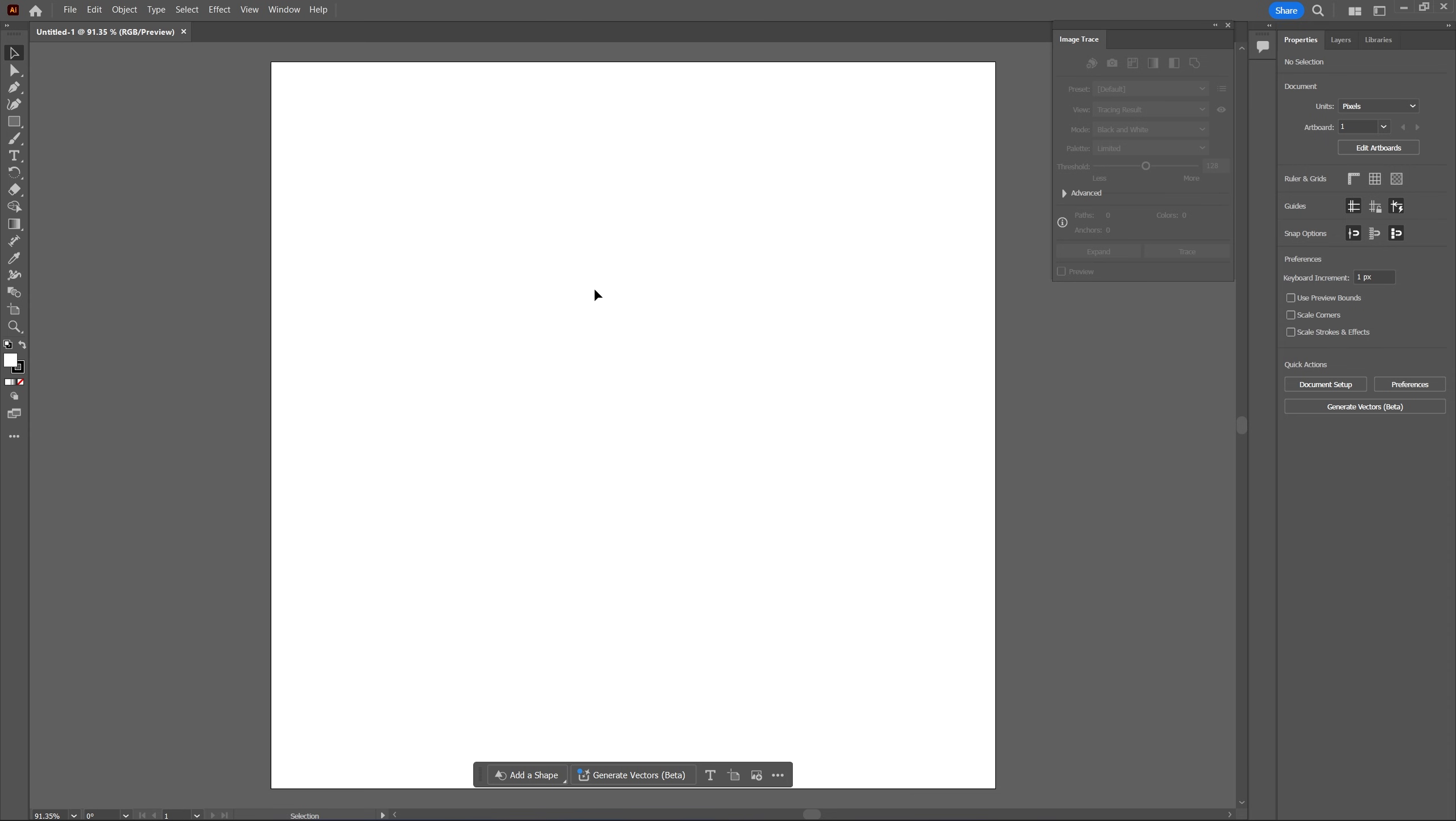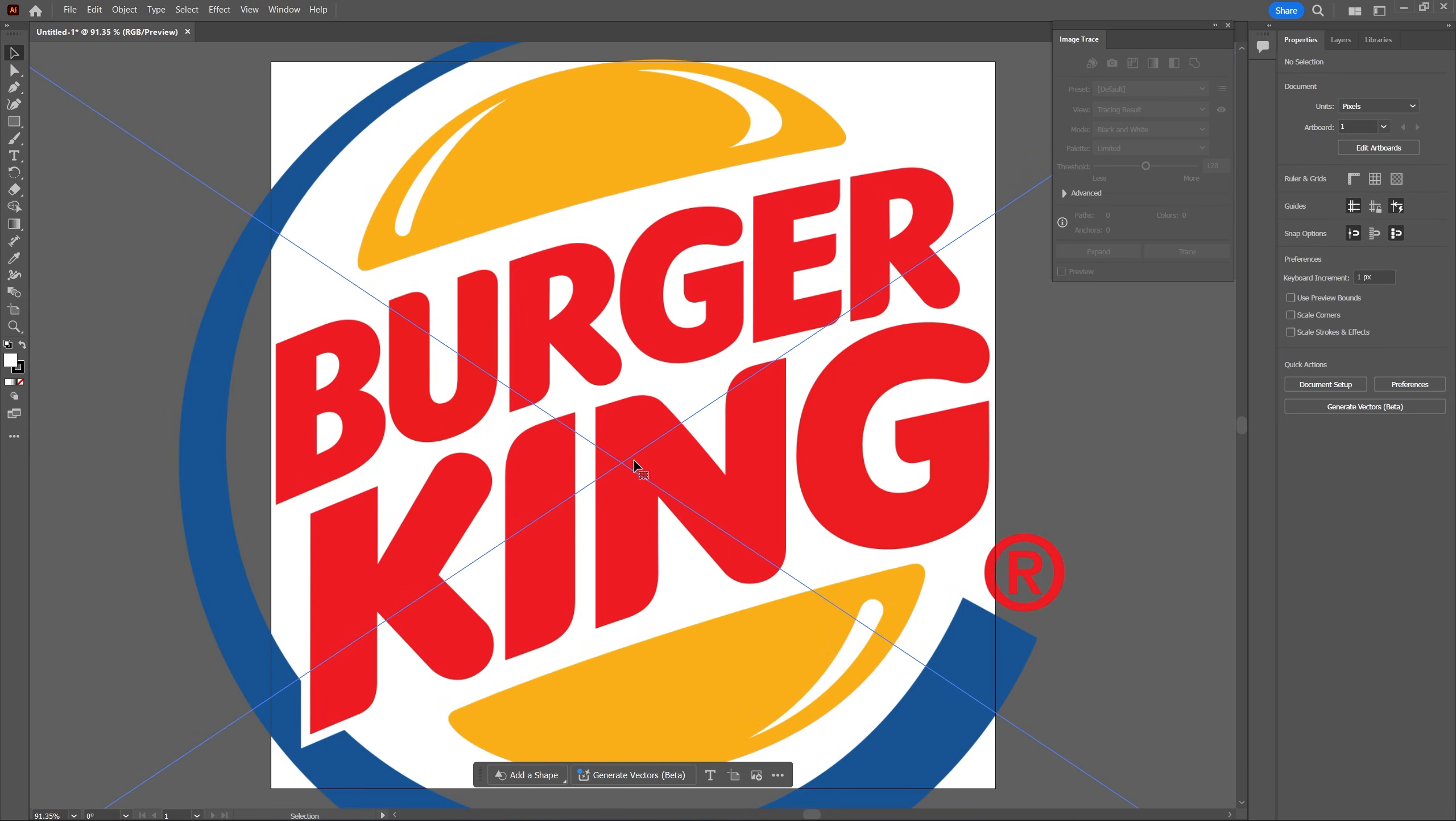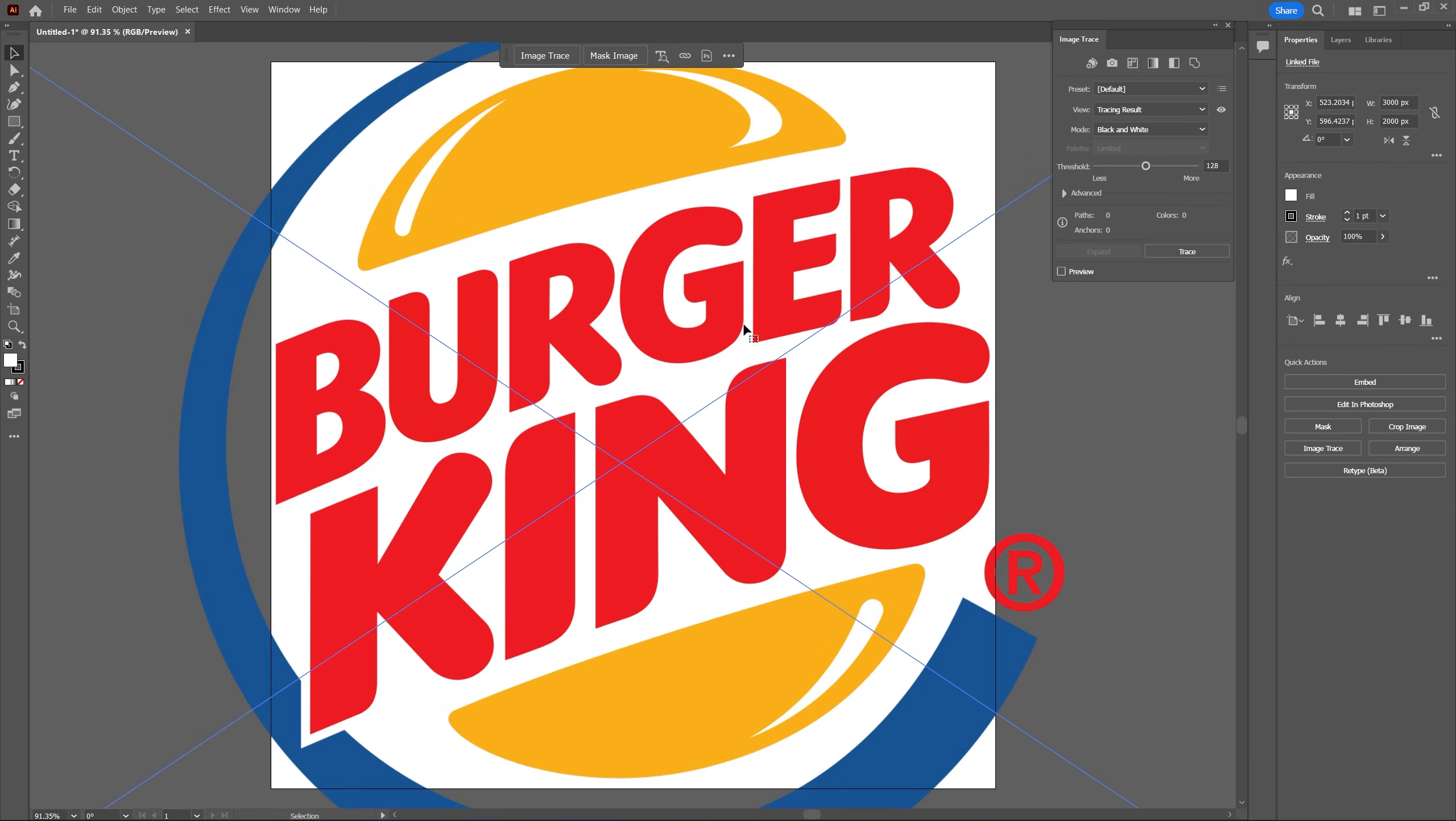Then add your logo by just dragging it in and the Burger King logo works really great in this example since it has many different elements and different colors.